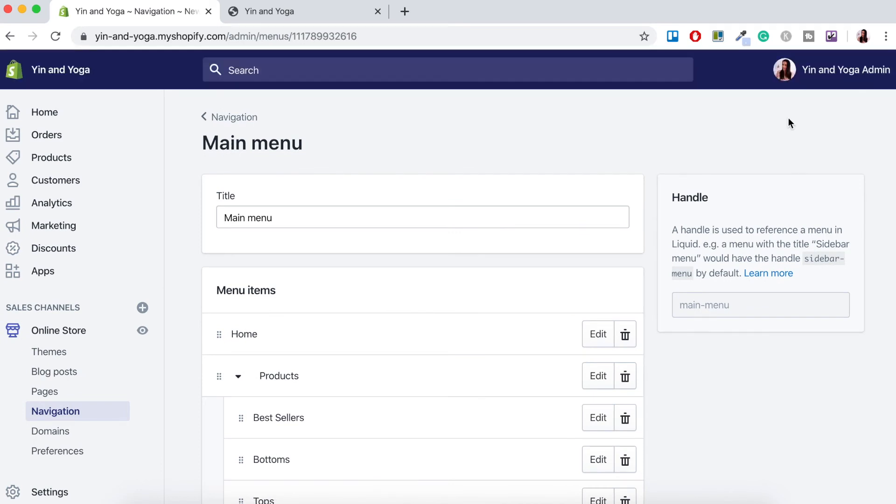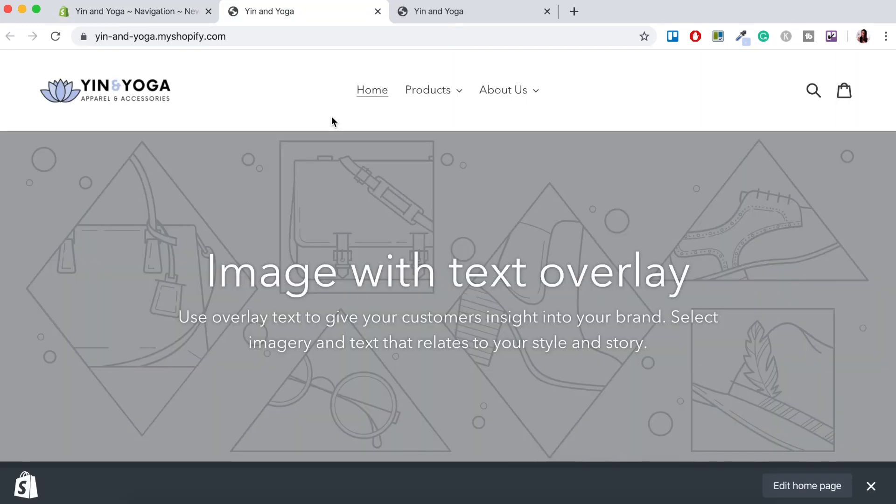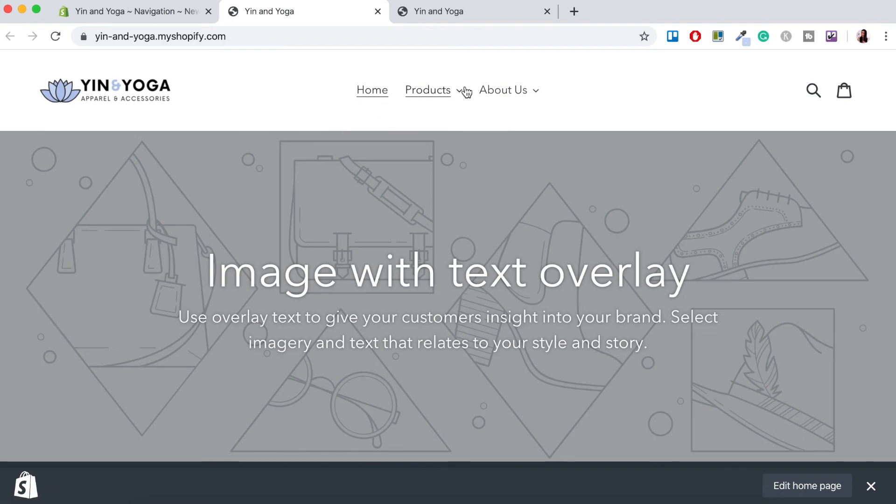Now that that's all saved let's go check out our online store. So again let's just press the eye button and there we go, a much neater main menu for our online store. So here we've got the home button and then we know we've got our sub-menus because this little arrow appears next to our pages.